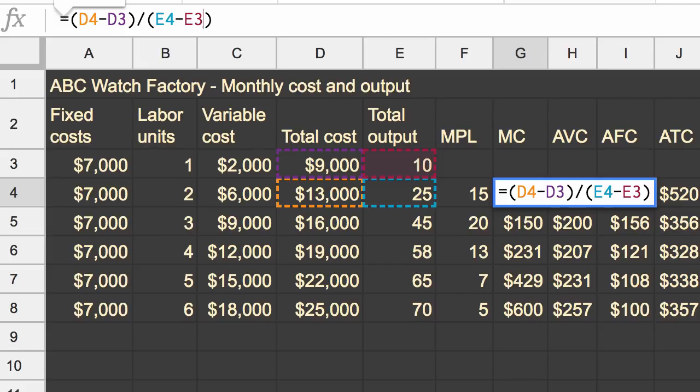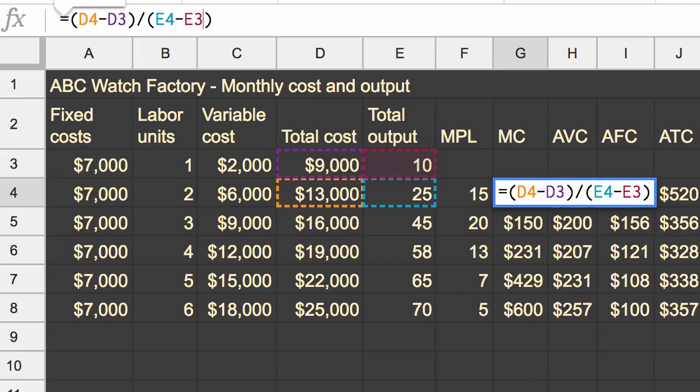So when you take the $13,000 minus the $9,000, which we do in the numerator right over here, we're doing our change in total cost over our change in output, those two $7,000 cancel out. The fixed costs cancel out. And so your marginal cost is not dependent on your fixed costs.